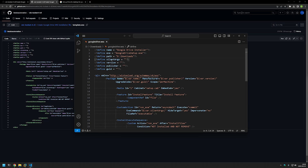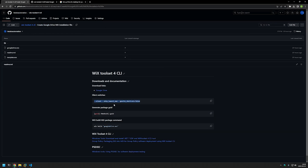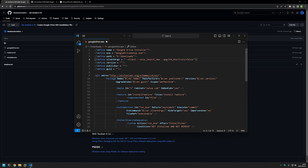Then we need to provide the silent arguments so the Google Drive installation happens silently and doesn't disturb users. I'll go to my GitHub page where I have all the arguments I want to use, copy them, go back to Visual Studio Code, and paste in the value. For the version we provide a version for the MSI package — this is not the software version, but I'll give it a value of 1.0.0. Publisher is not critical but it's a mandatory field, so I'll give it a value of 'Lets Automation'.